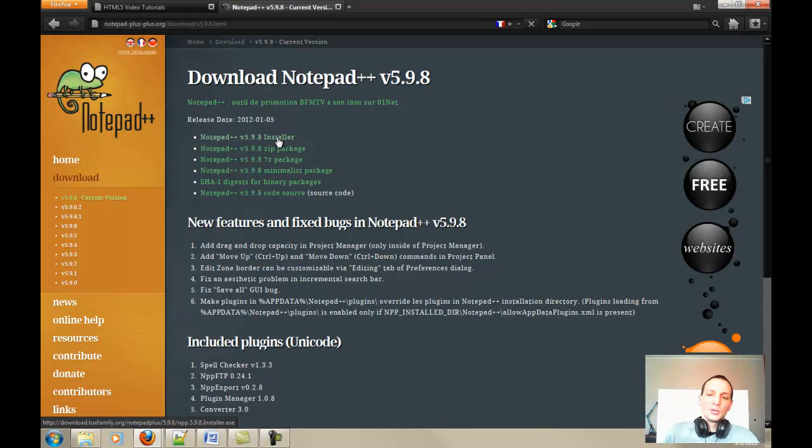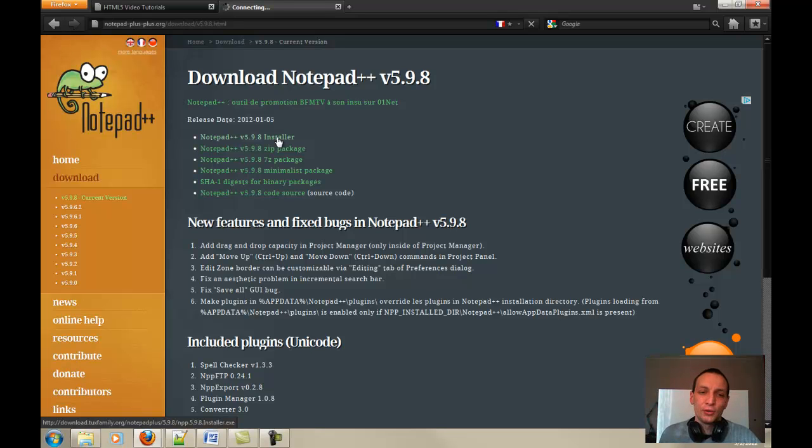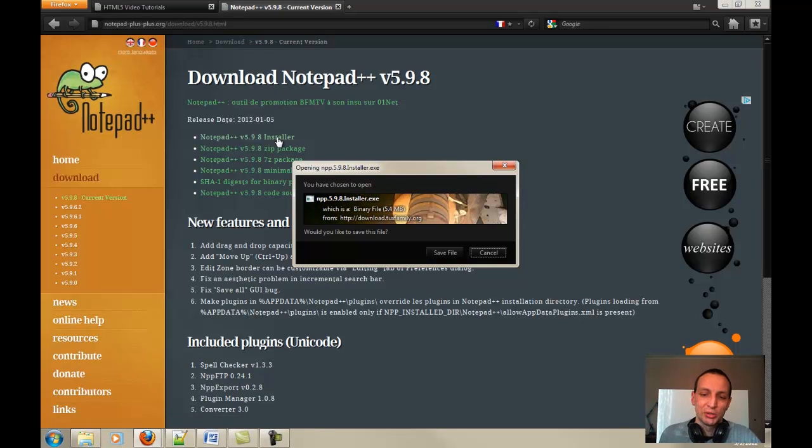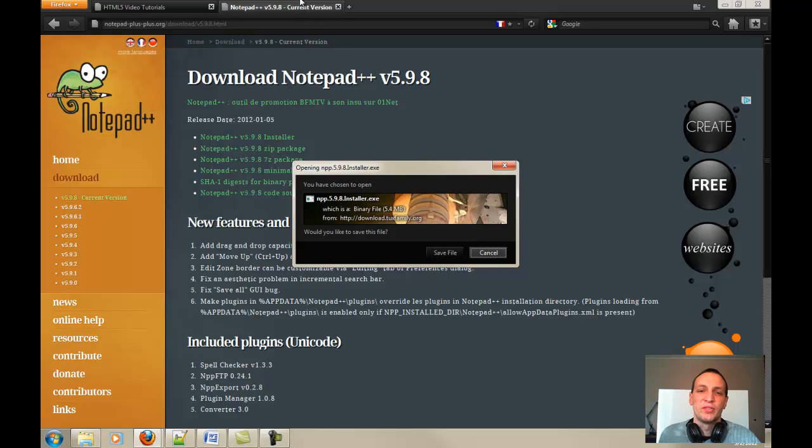So guys, download the installer, install it on your computer and if you are new to this course, come back once you are done and we will be able to carry on. So, that's the pop-up that you should get. Okay, I'm gonna cancel guys and come back to the video once you are ready.